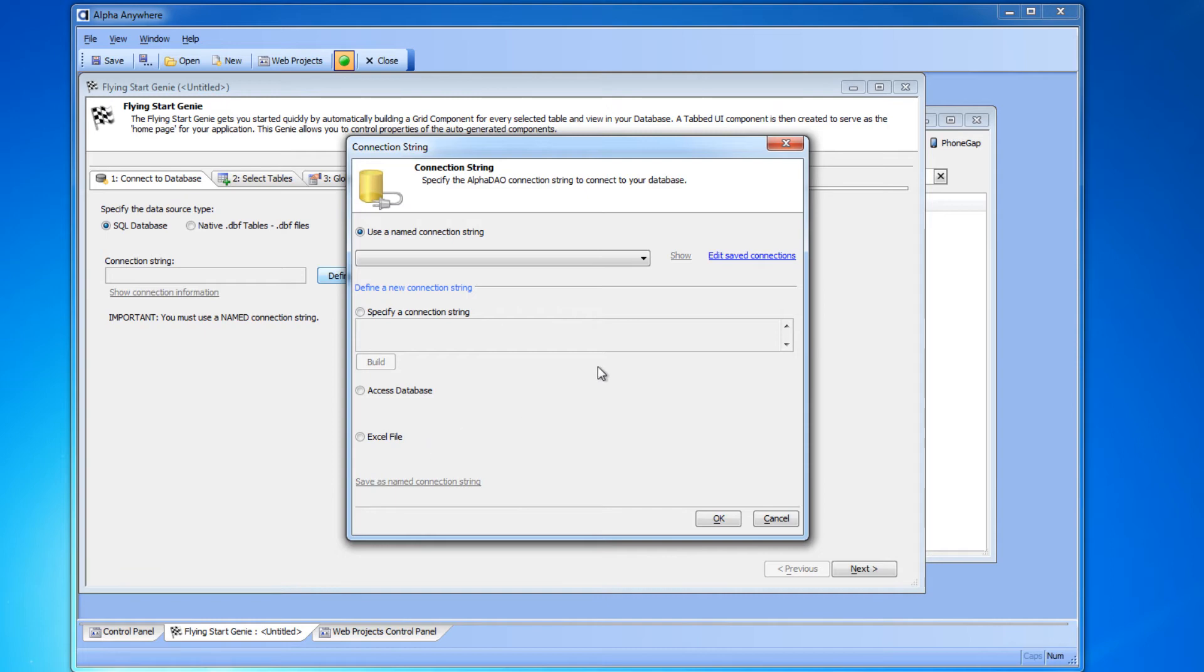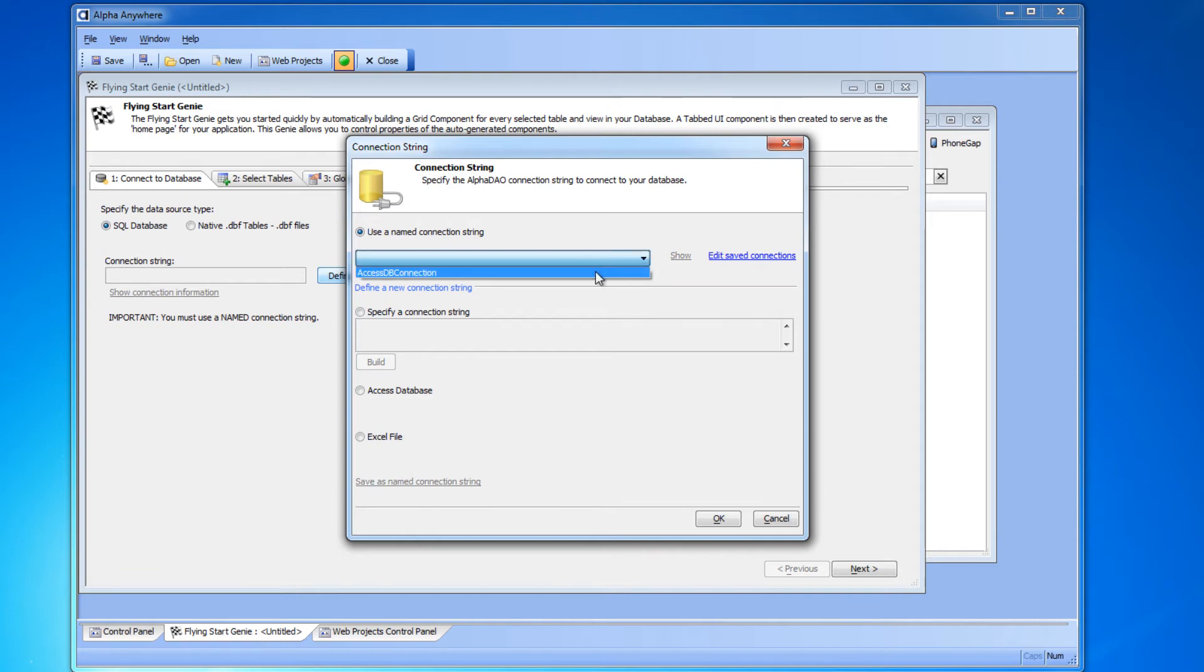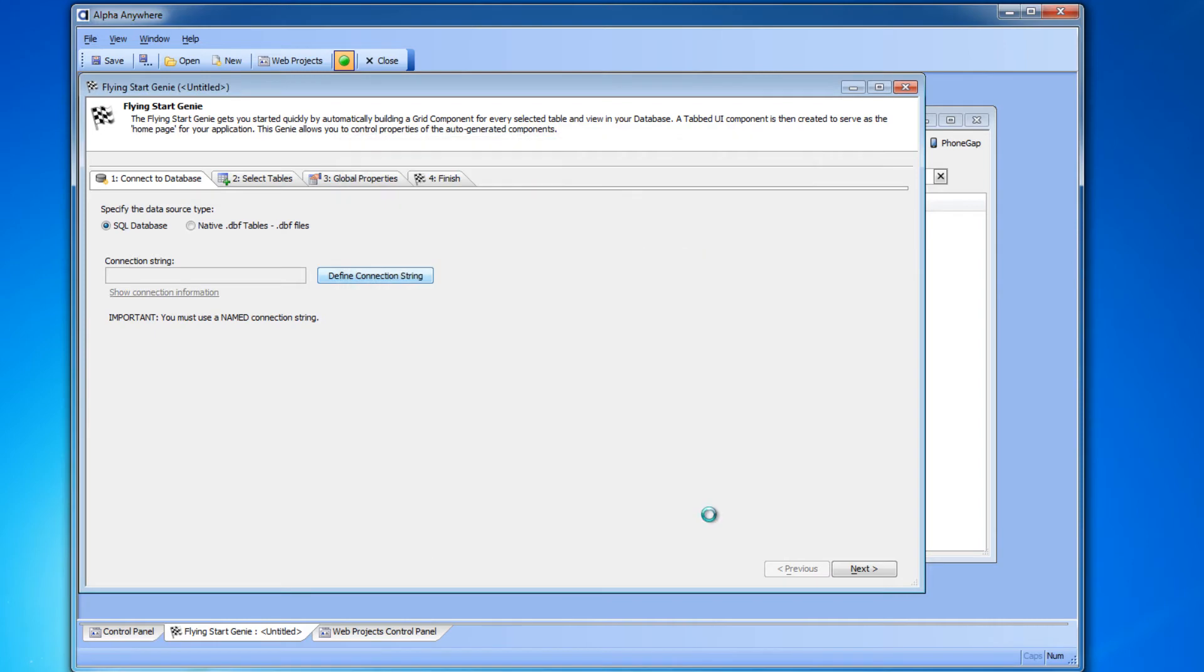So we're back to the connection string drop down box and we'll choose the connection string we just made. Then we'll click OK and we're back to the Flying Start Genie.